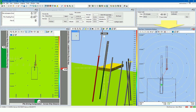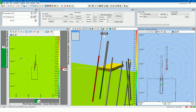The plan view construction bullseye has range rings around the position of the pile set point. The range of the rings is adjusted automatically if auto ranging is turned on. Turn auto ranging off to zoom manually.